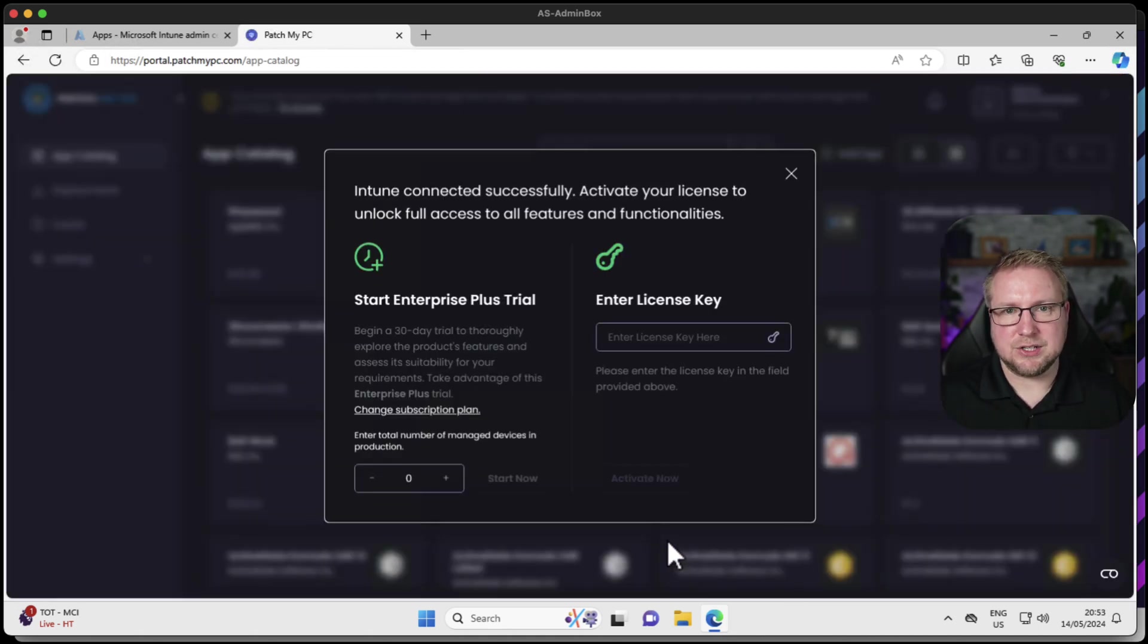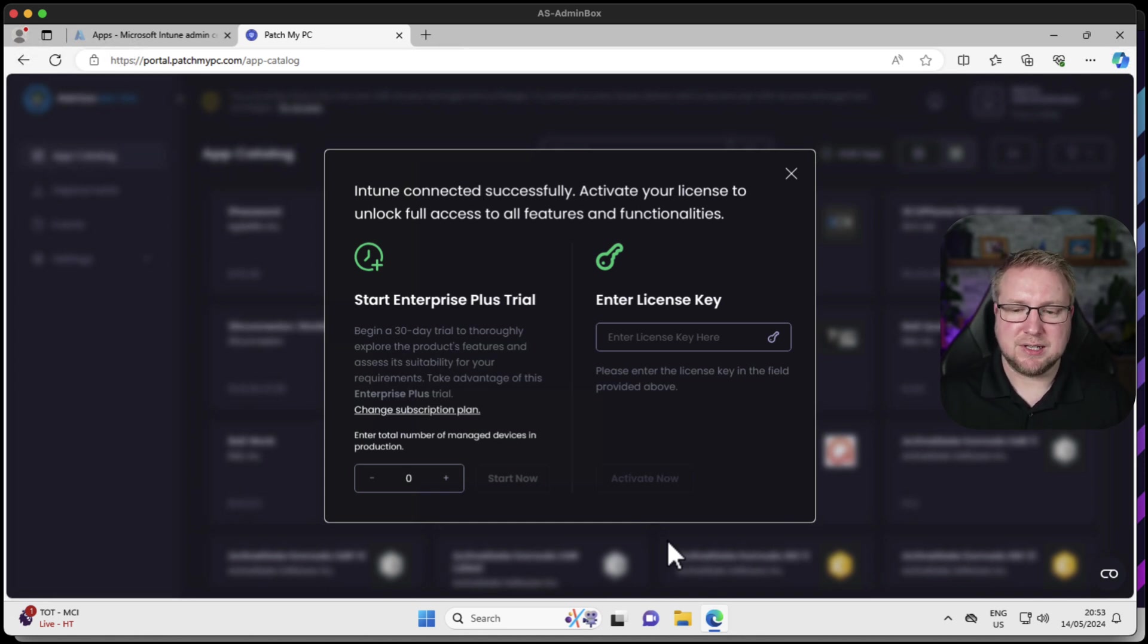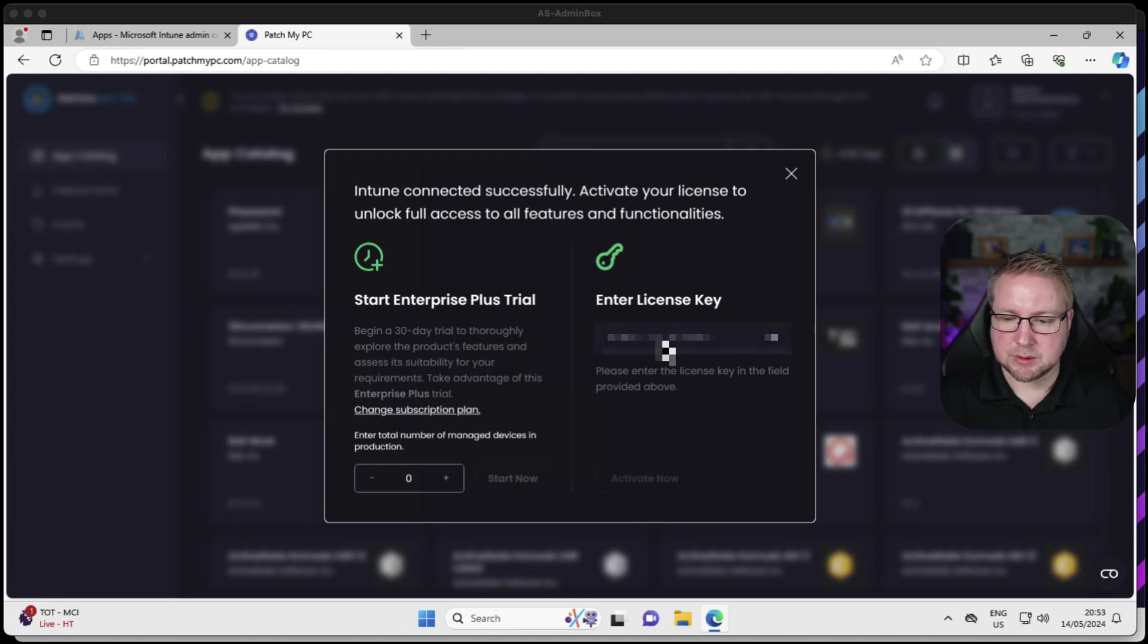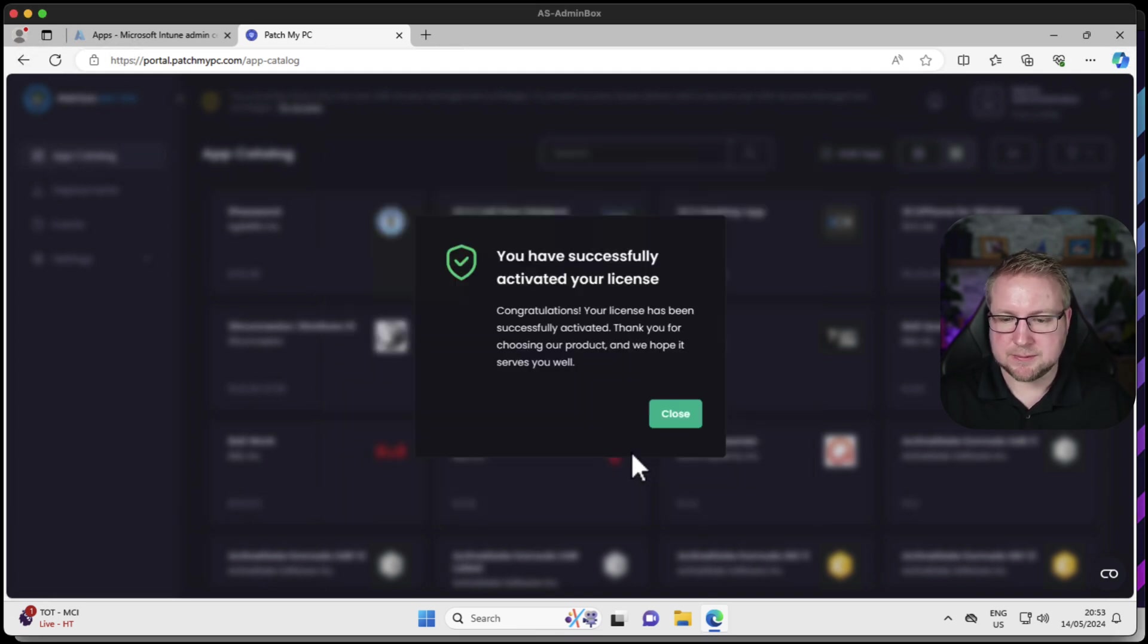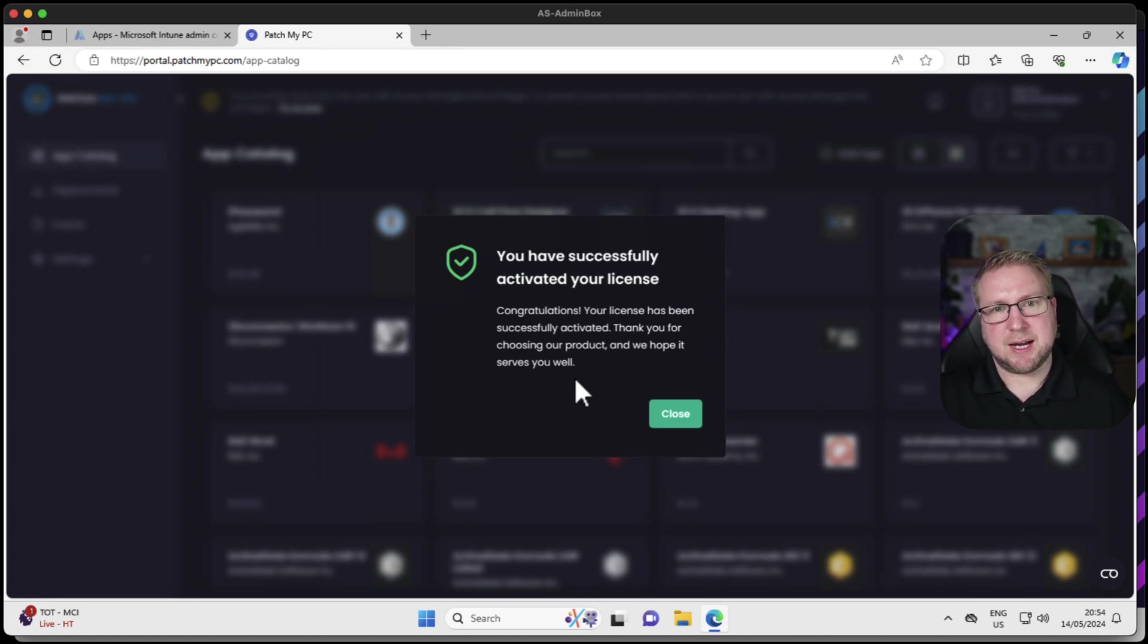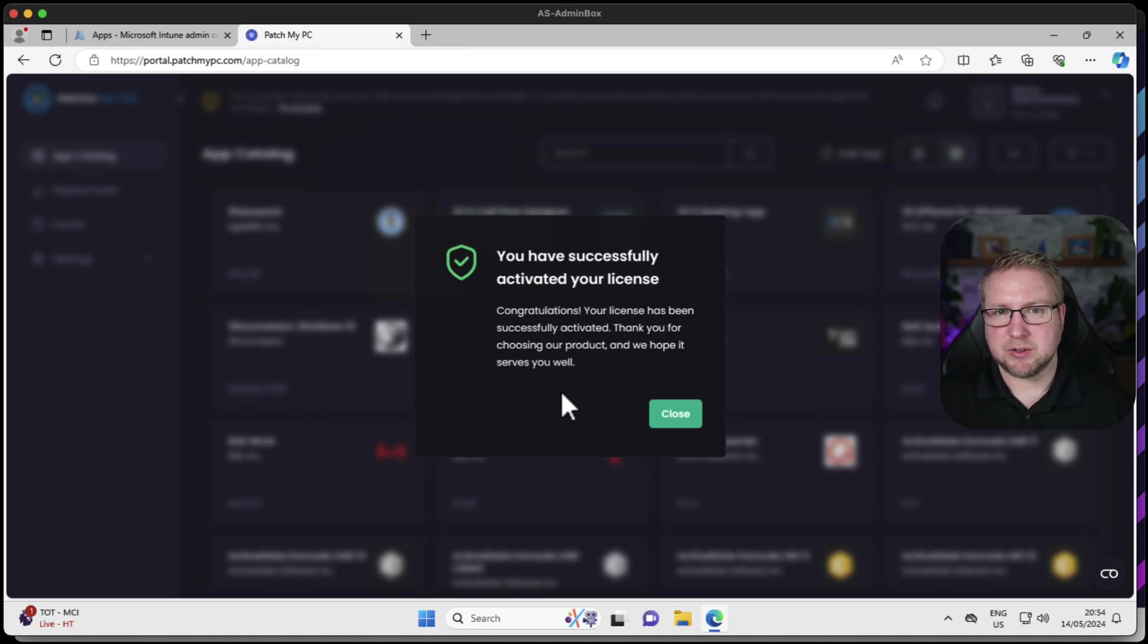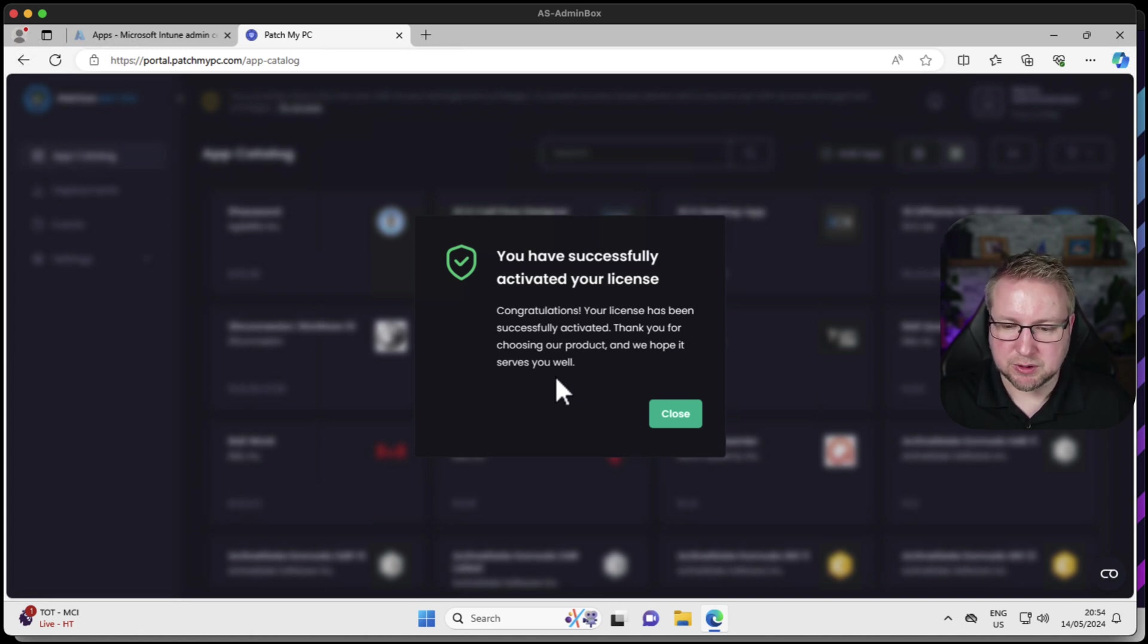That's Intune connected up successfully. It's created that enterprise app for us, got the right permissions. Now we just need to choose whether we're starting a trial or using our license key. I have a license, so I'm going to tap in my license key right now and choose activate. You've successfully activated your license. If you have a subscription for PatchMyPC, you will be able to use this preview to see how it works. Do obviously speak to PatchMyPC if there's any concerns or issues. They're there to help you, not me.